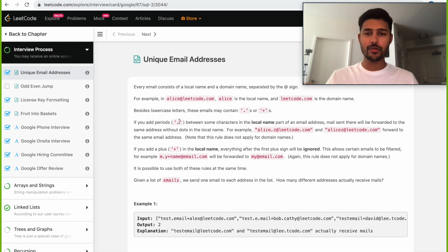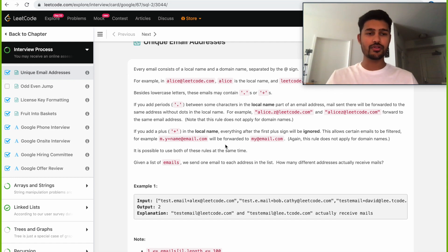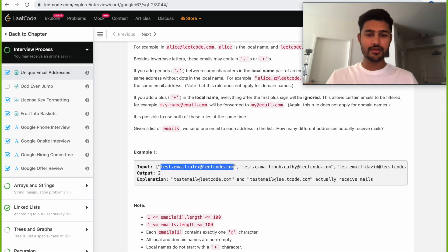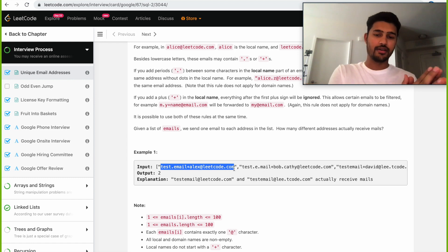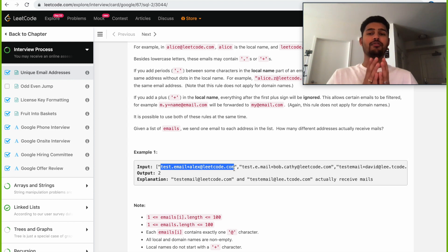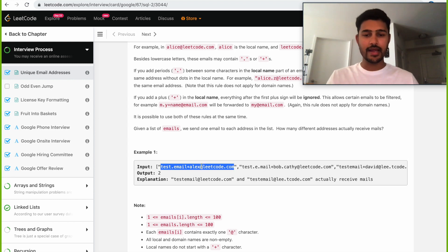Today we will be solving the problem of unique email addresses. As already explained, the logic is: you have a set of email addresses where every email contains an invalid character — a dot or a plus. If it is a dot, you ignore it. If it is a plus, you ignore all the characters after it. This is done only for the local name. The character that differentiates the local name from the domain name is the at symbol.